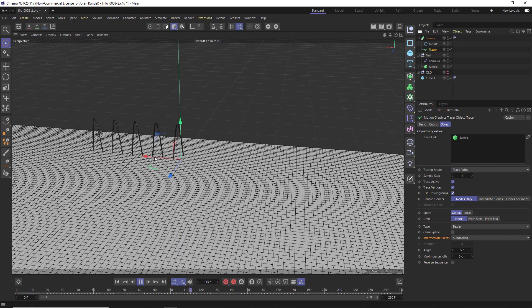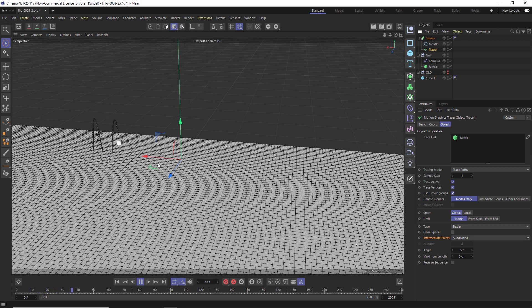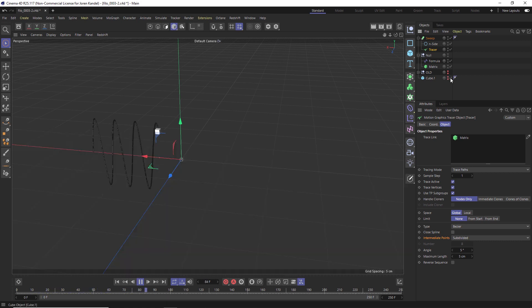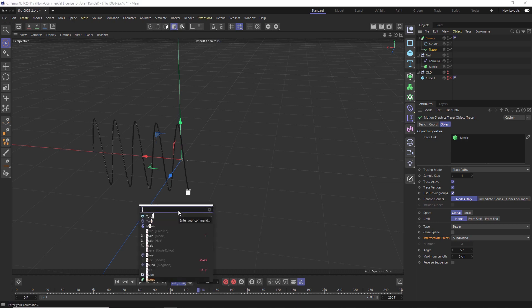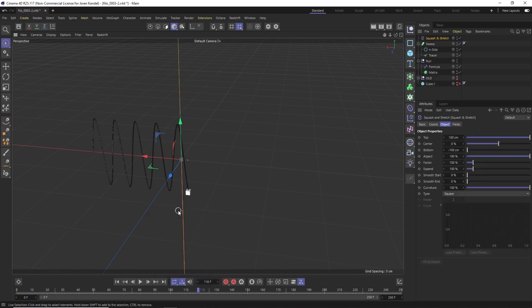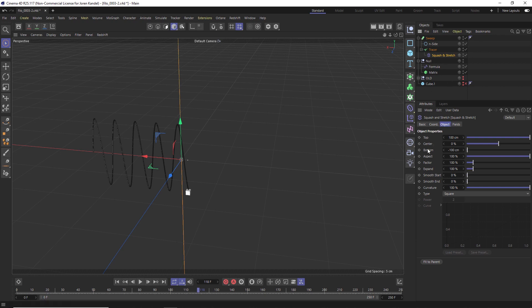If we turn the cube back on, this is the base of our stitching, but we want it to go up and down and then resolve so the stitch is flat on the cube. We're going to do that using a Squash and Stretch deformer — type in 'Squash and Stretch' and put it inside the Tracer, because we're going to squash that tracer.